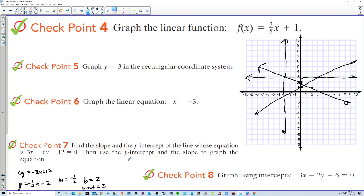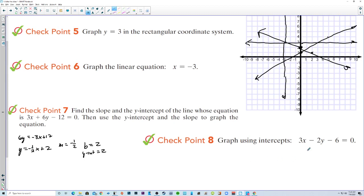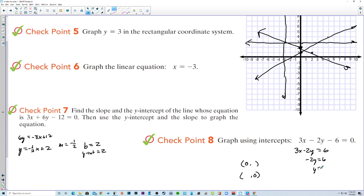Graph using intercepts for 3x minus 2y equals 6. The y-intercept is where x is 0, and the x-intercept is where y is 0. Plugging 0 in for x: negative 2y equals 6, so y equals negative 3. The y-intercept is (0, -3). Plugging 0 in for y: 3x equals 6, so x equals 2. The x-intercept is (2, 0). And there we have the line — our graph is getting quite full.